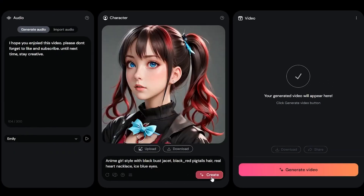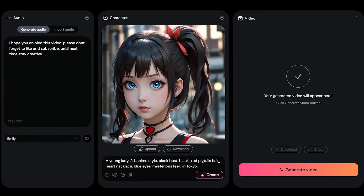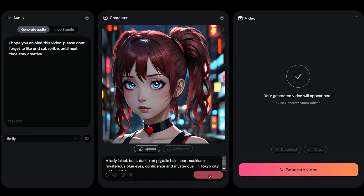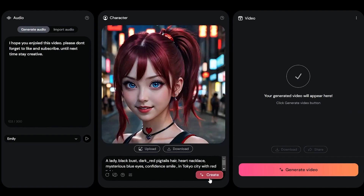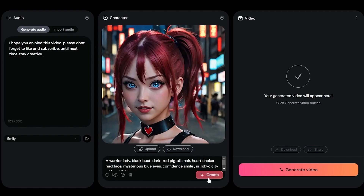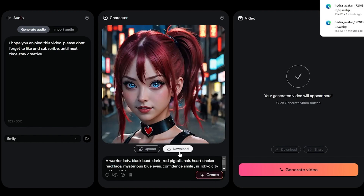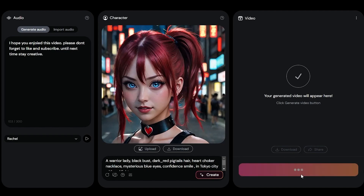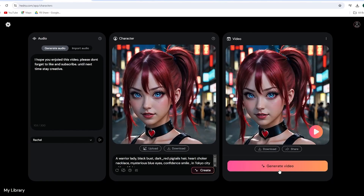Your character is ready. If you're not satisfied, you can regenerate the character. After several tries, I found one I liked. Now our audio and character are ready. To generate the final video, click the generate video button. It will take some time to create the video, so let's fast forward. And here it is — our video's ready. Let's watch it.